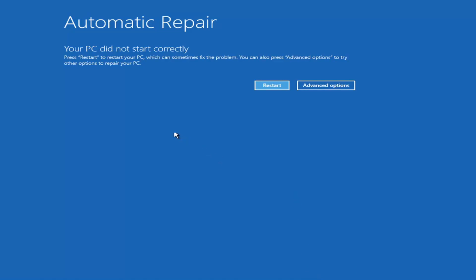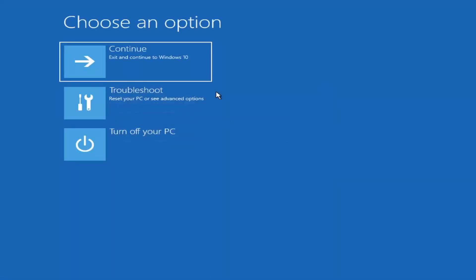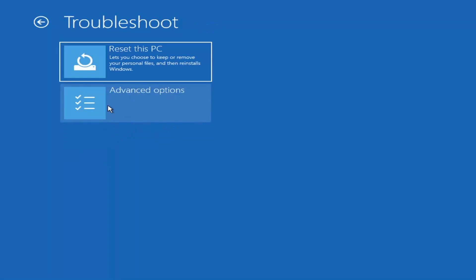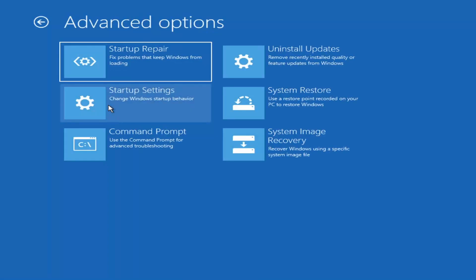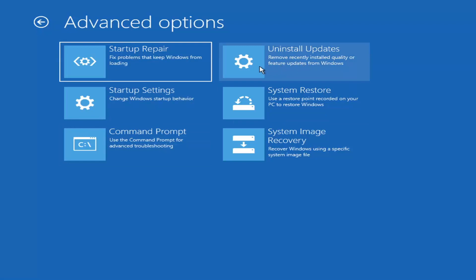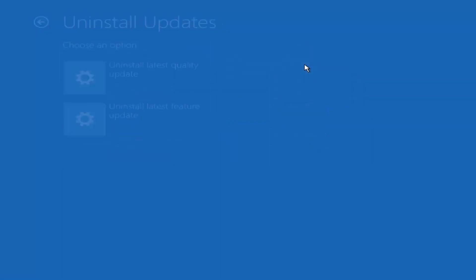Your PC did not start correctly — press restart to restart your PC, or try advanced options. That method did not resolve the issue. We'll go back into advanced options, select troubleshoot, then advanced options. For method three, I'd suggest going to 'Uninstall Updates' — remove recently installed quality or feature updates from Windows.